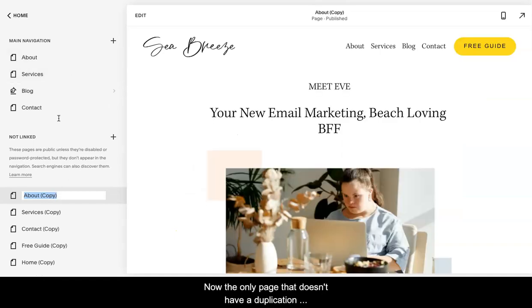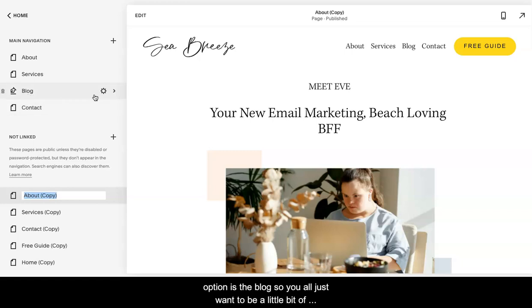Now the only page that doesn't have a duplication option is the blog. So you always want to be a little bit extra careful when you're making updates to the blog design.